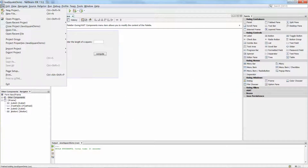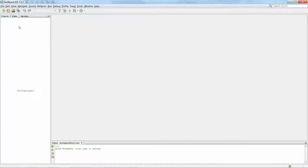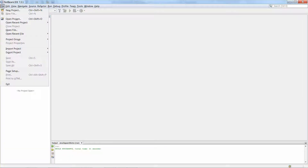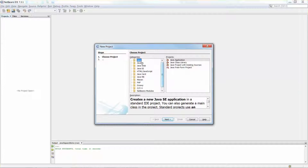Let me close everything here first. NetBeans is free from the internet, so you can download it and install it. Once you have installed it, you can click File, New Project, and then use the default for step one — Java Application.